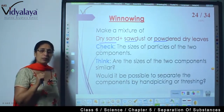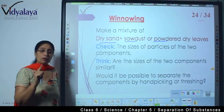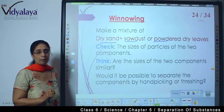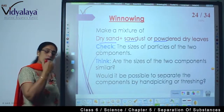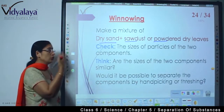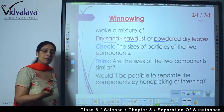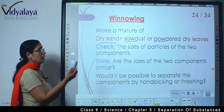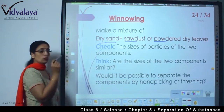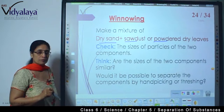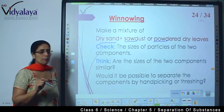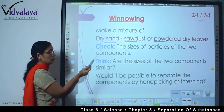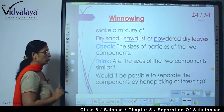So just think about this — separation is done only when there is a mixture of a number of things. Now, what will you do? You will check the size of the particles of the two components, because during separation we have to keep the size of the two components in mind.